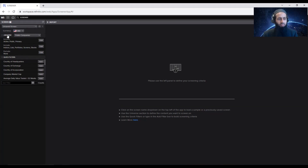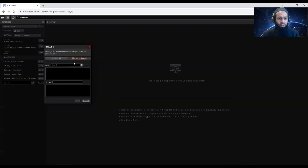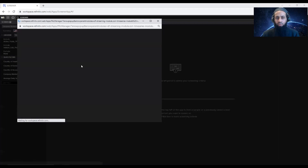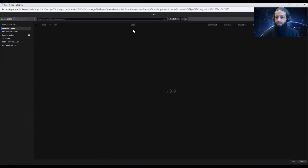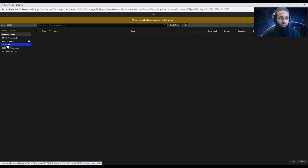I want you to keep the universe as public companies. Don't change that because we are looking for publicly listed companies in the Asia Pacific region. Look at this 'Include Indices, List, Portfolio, Screen Stocks' option. Click on Edit, and then click on those three dots. A new dialog box will open. You can maximize it from here.